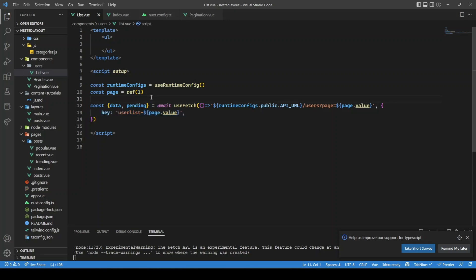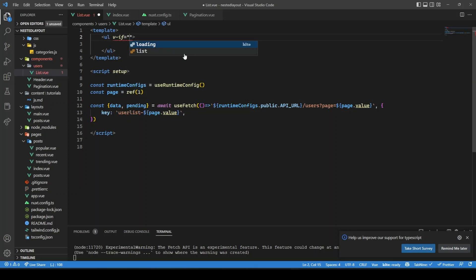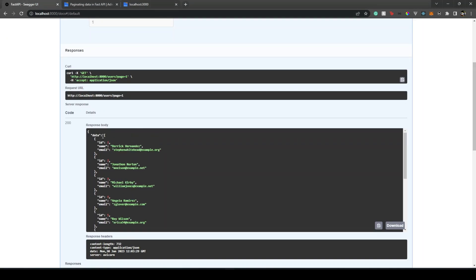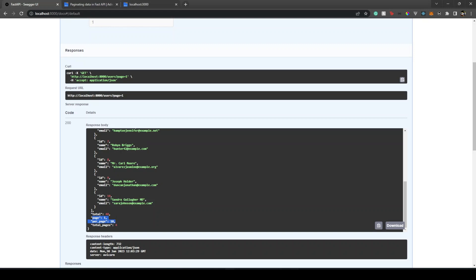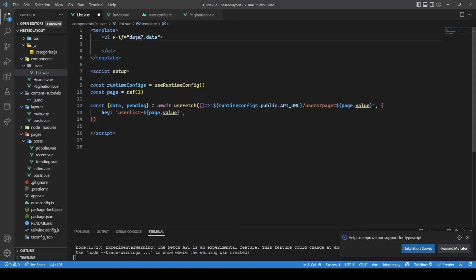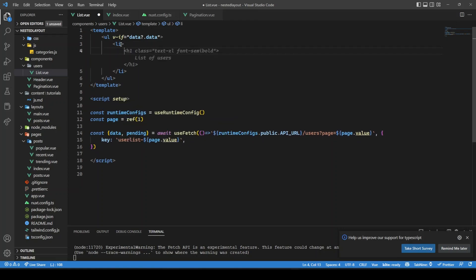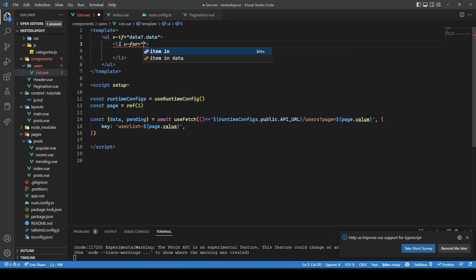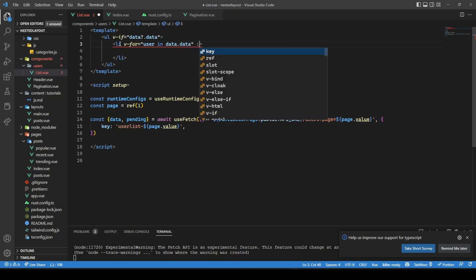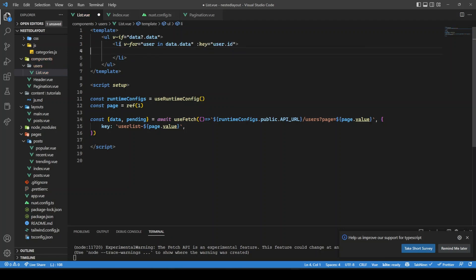Next we render the users. We use v-if on data.data — defensive programming to avoid errors if the data object is empty. Then an li tag with v-for: 'user in data.data', keyed by user.id, displaying user.name.